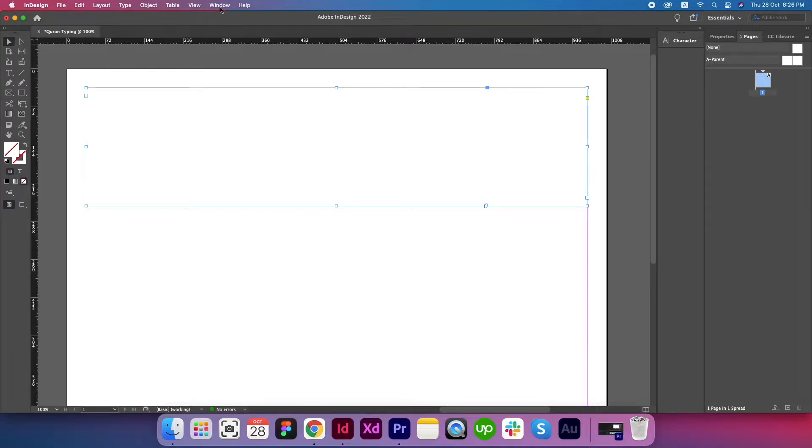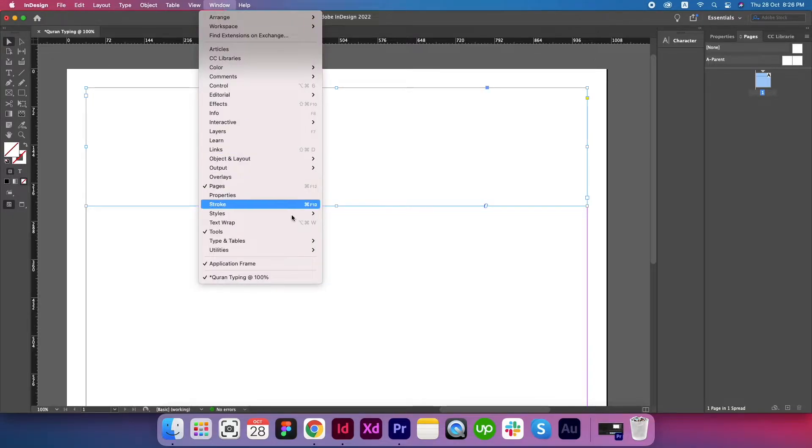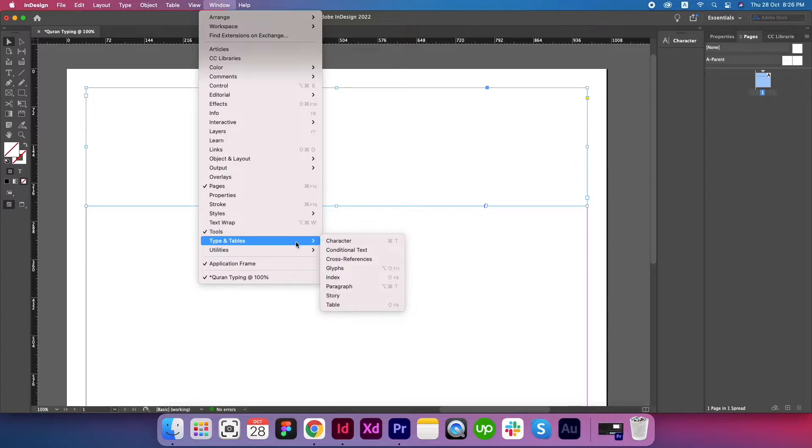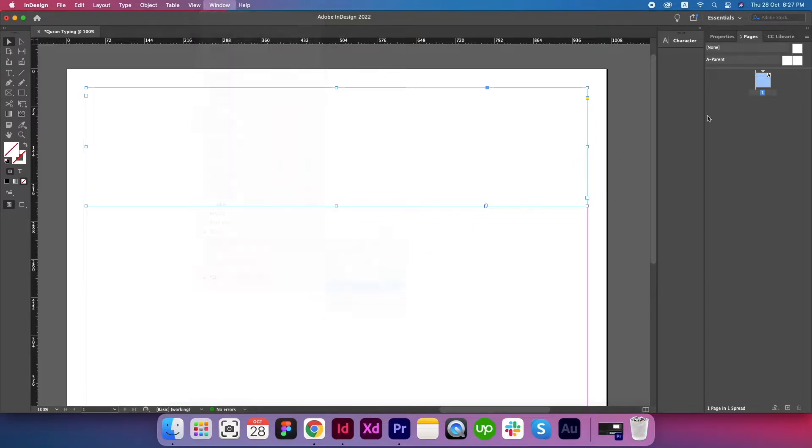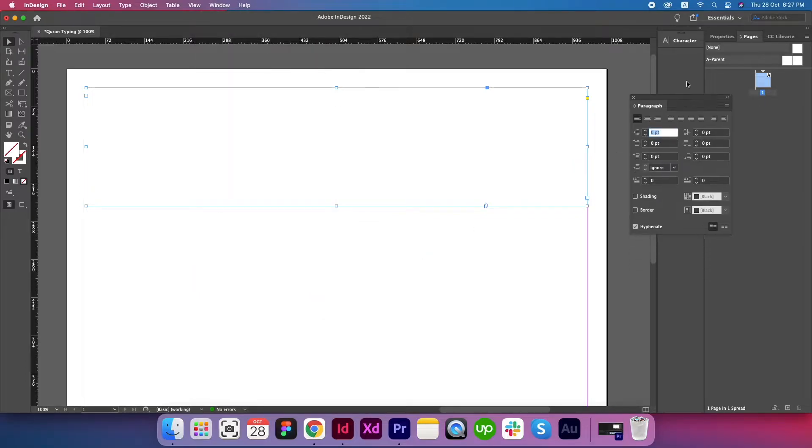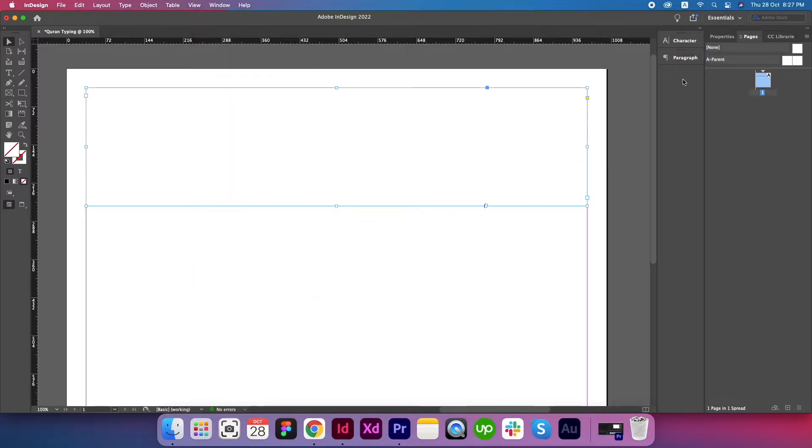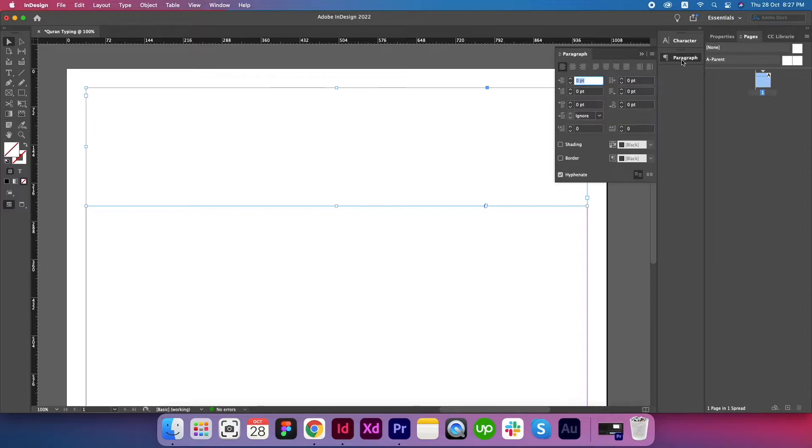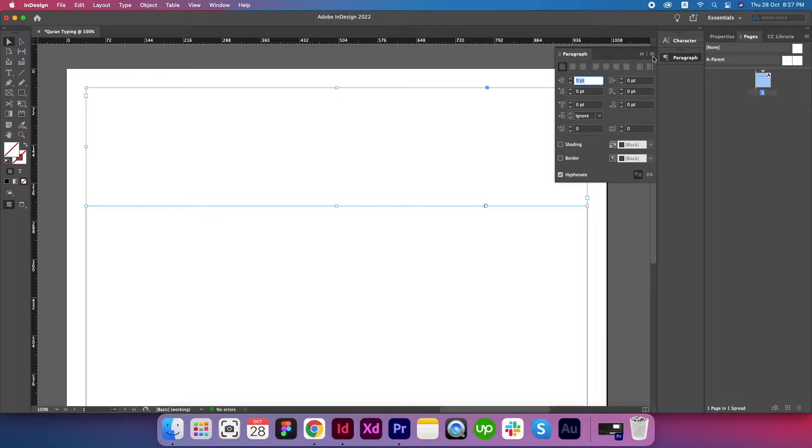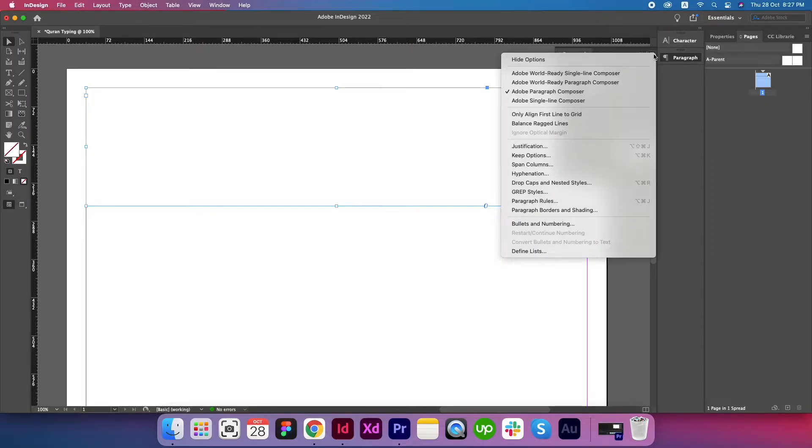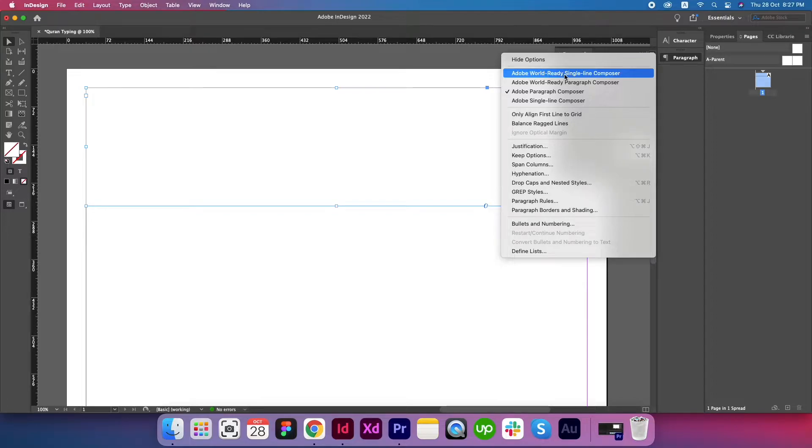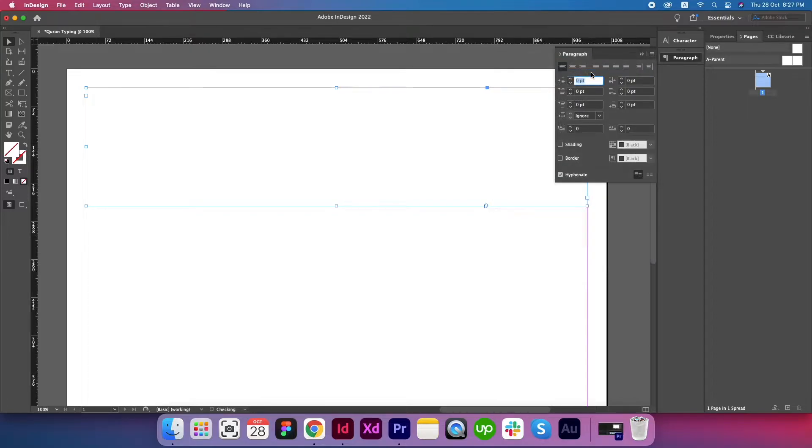Go to Windows, Type and Tables, and open Paragraph. There is a very small menu icon on the top right corner. Click on it and select Adobe World Ready Single Line Composer.